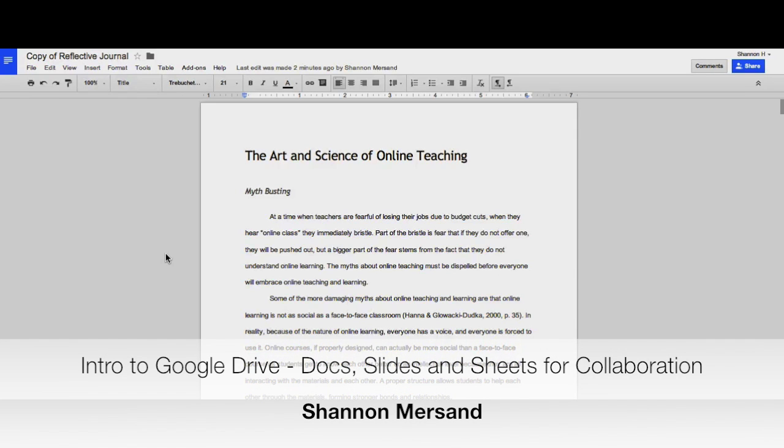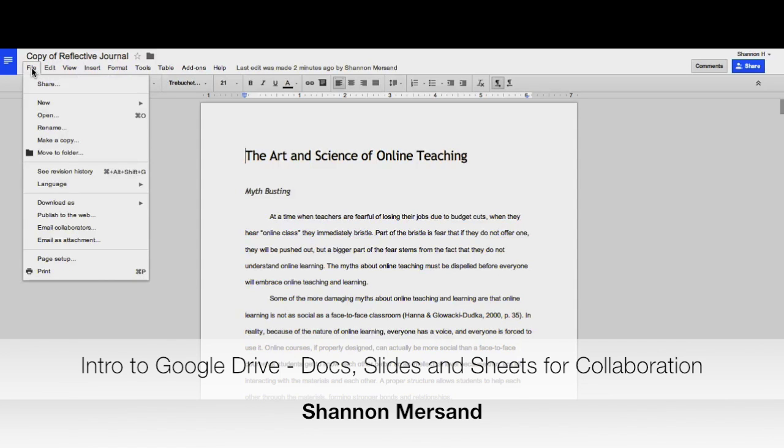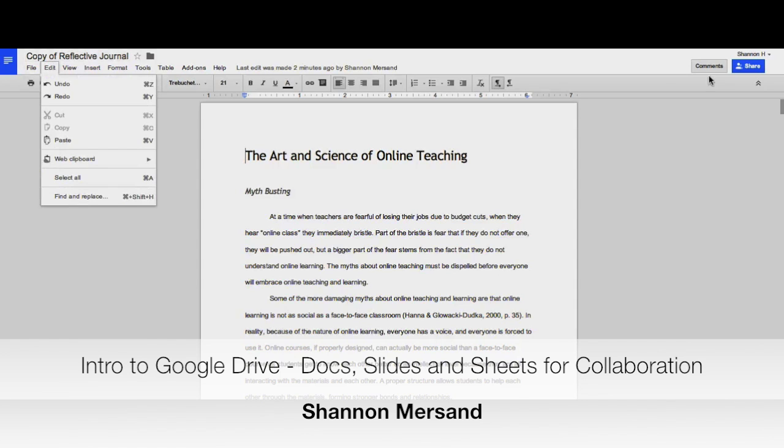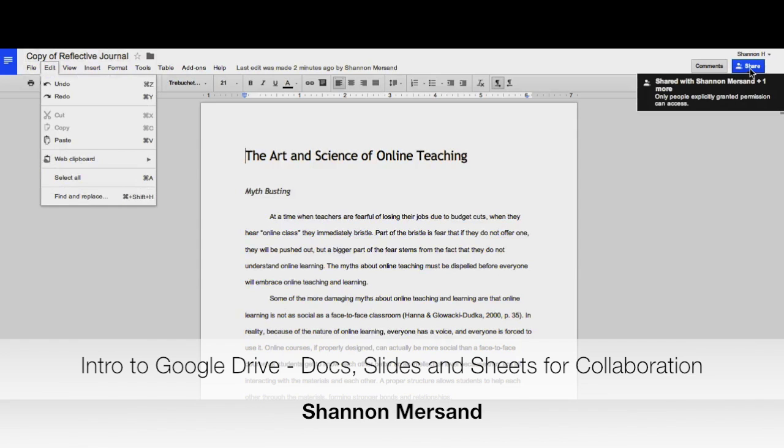Sharing Google Docs is probably the most exciting feature that Google offers. To share a document, you can do it in two ways.